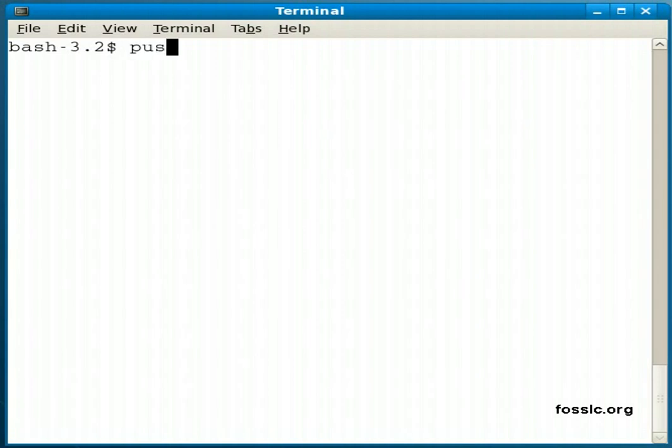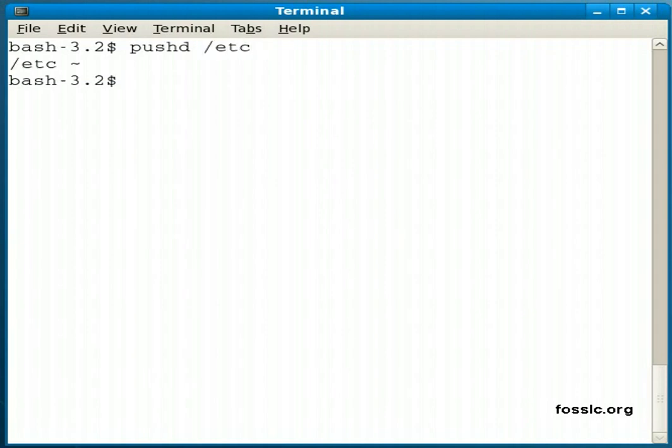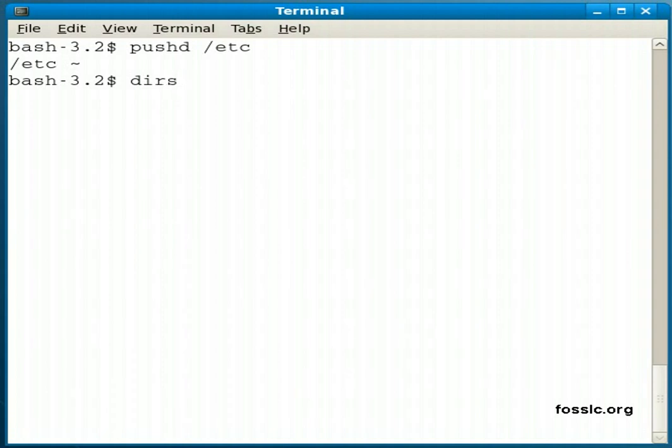So these commands are pushd, and I'm going to switch to the etc directory. And you'll see that the response back from pushd to switch to a directory is a listing of directories on my stack. I can get that listing at any time by typing dirs.